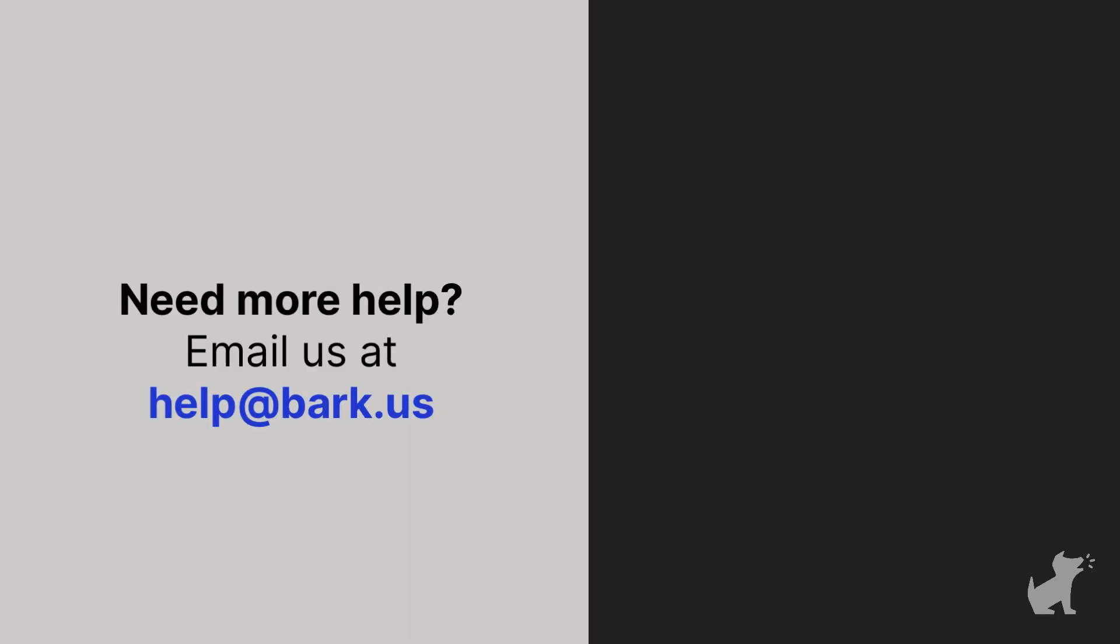If you have any additional questions about iOS monitoring or Bark in general, don't hesitate to reach out to us at help at bark.us.